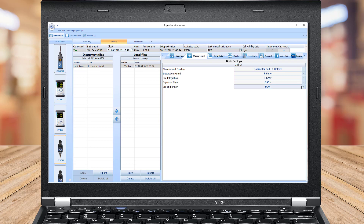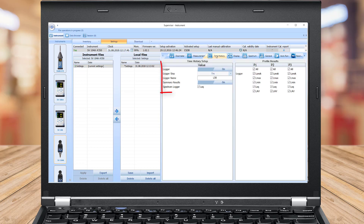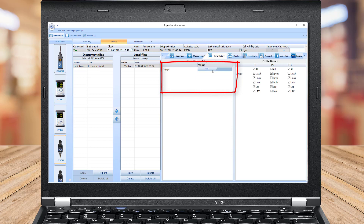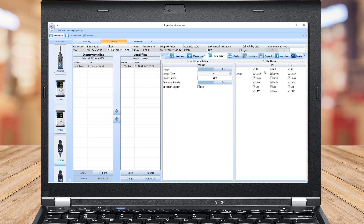To enable logging of time history data, go to the Time History Settings tab and switch the very first switch button on the left panel. The right panel named Results is accessible only if the Logger switch button is set to On.